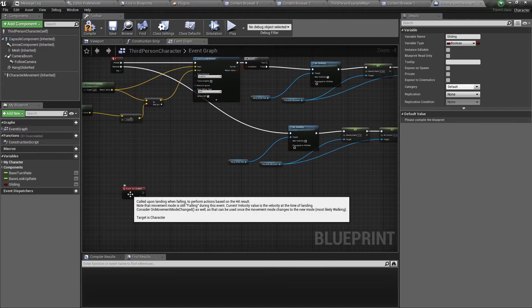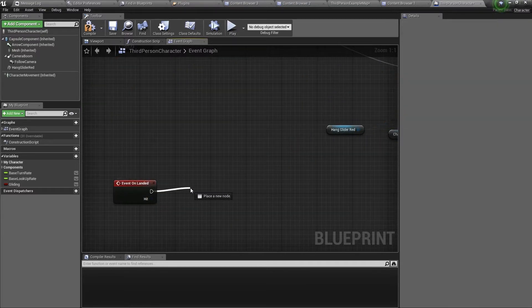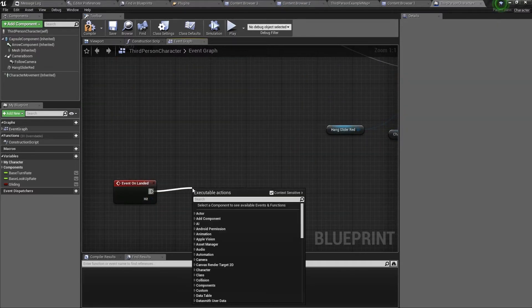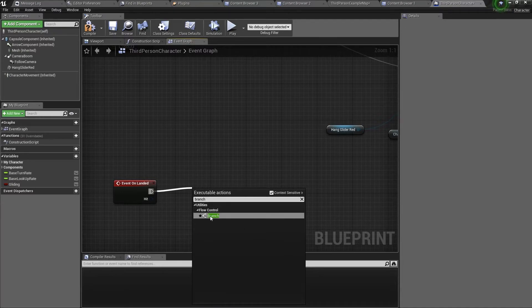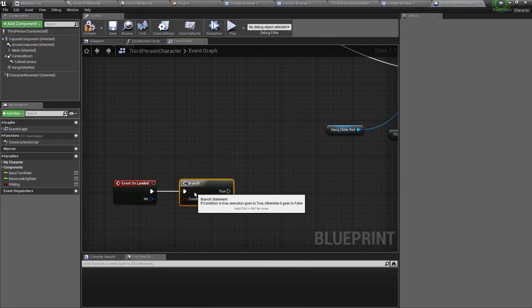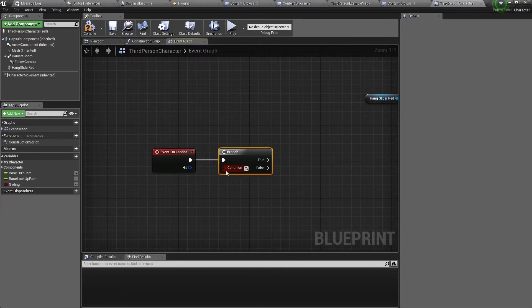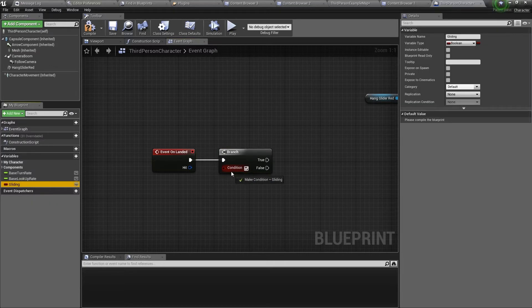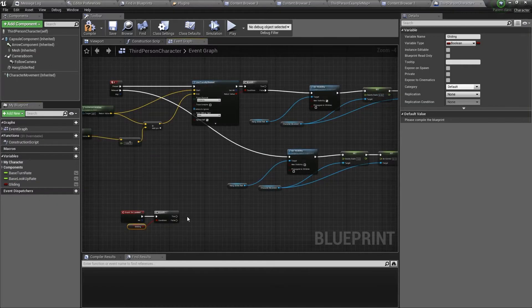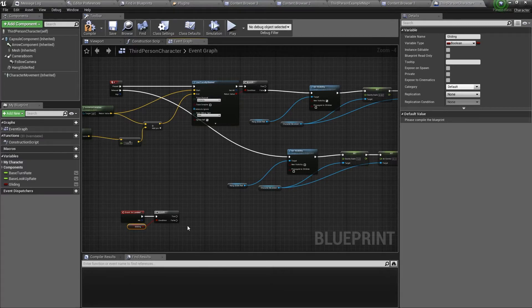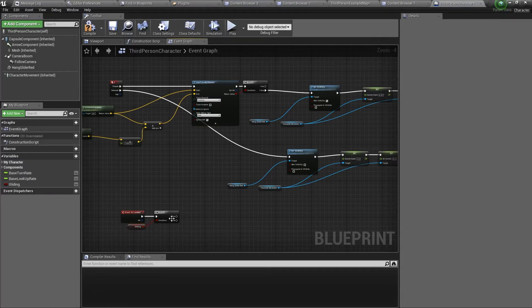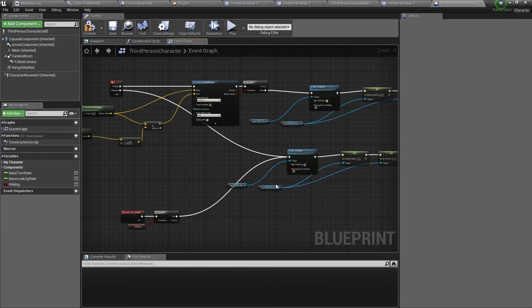Now for the event on landed, this will fire when the character has landed on the floor. So drag out of the pin and we want to get a branch. Now this branch node has a condition, and this condition will be our gliding variable. So if gliding is true when the character lands on the ground, then we want to turn off the gliding. So we can connect true to the node that turns off the gliding.